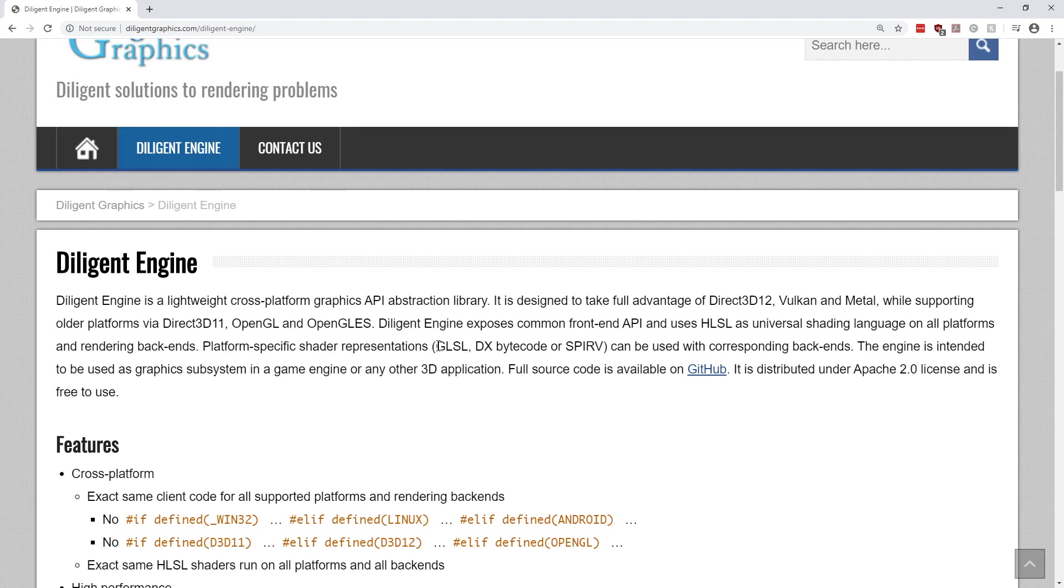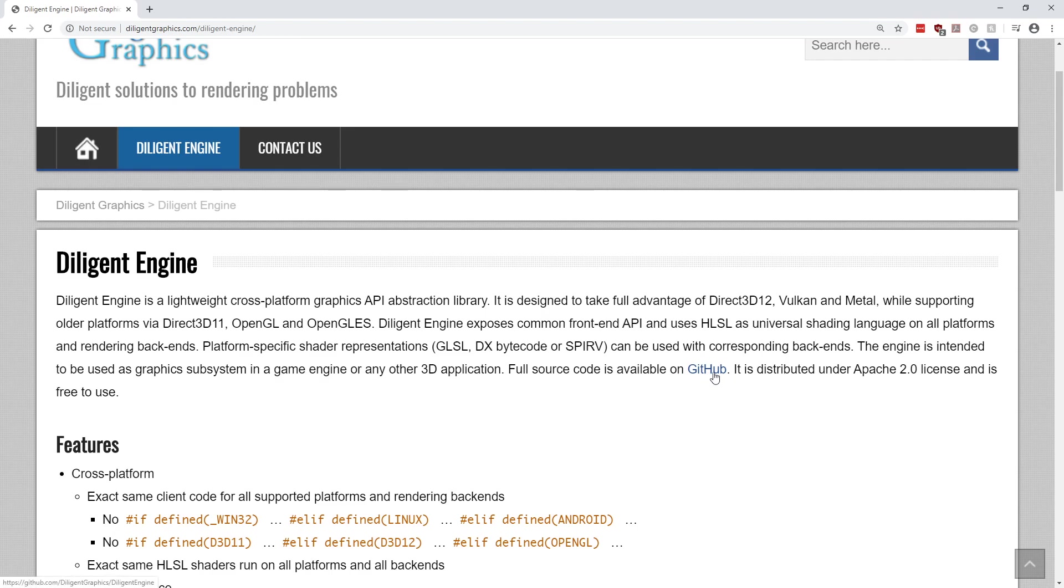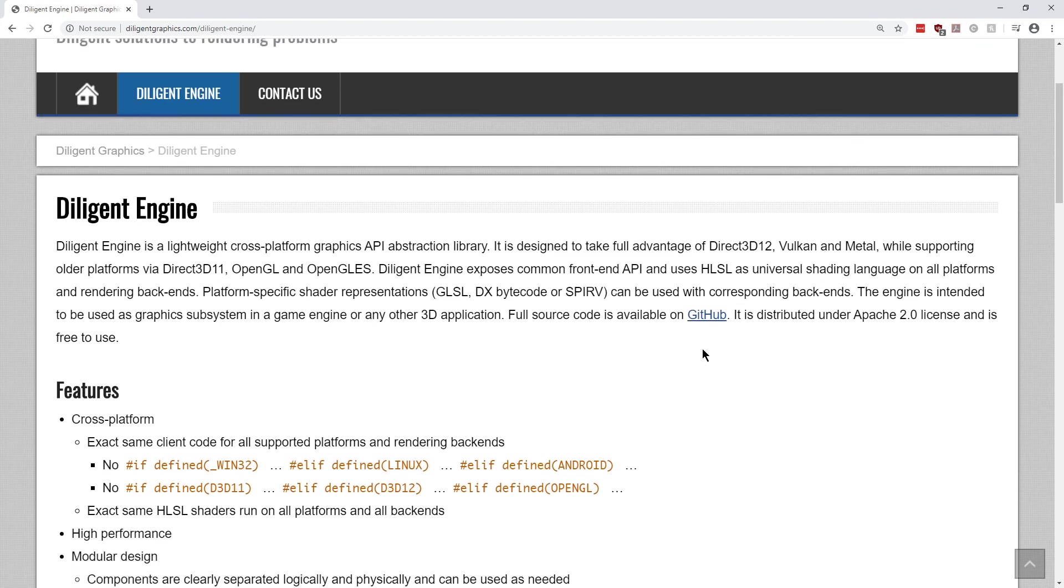The engine is intended to be used as a graphics subsystem in a game engine or any other 3D application. Full source code is available on GitHub. It is distributed under the Apache 2 license and it's free to use.